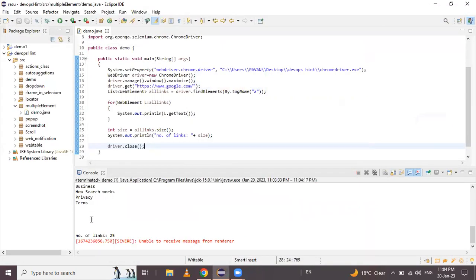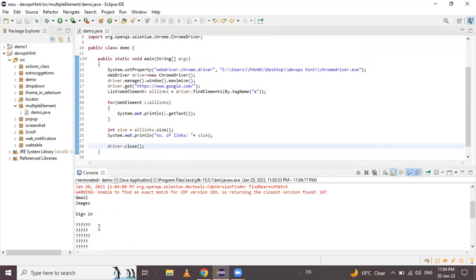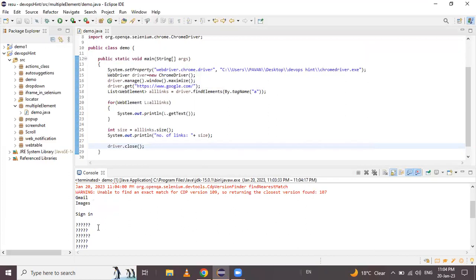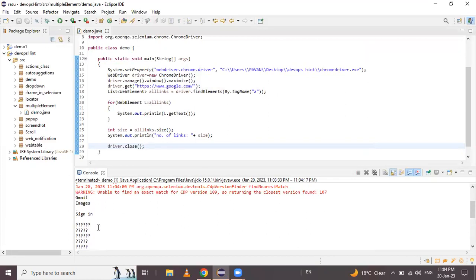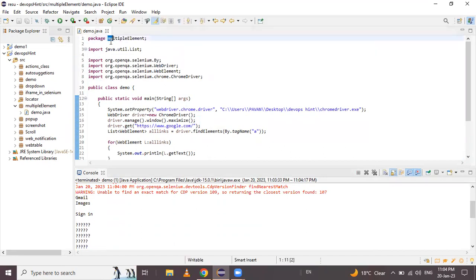The number of links is 25 — see here, these 25 links are printed in the console. So in today's session we saw how to handle multiple elements. Thank you for watching the video.